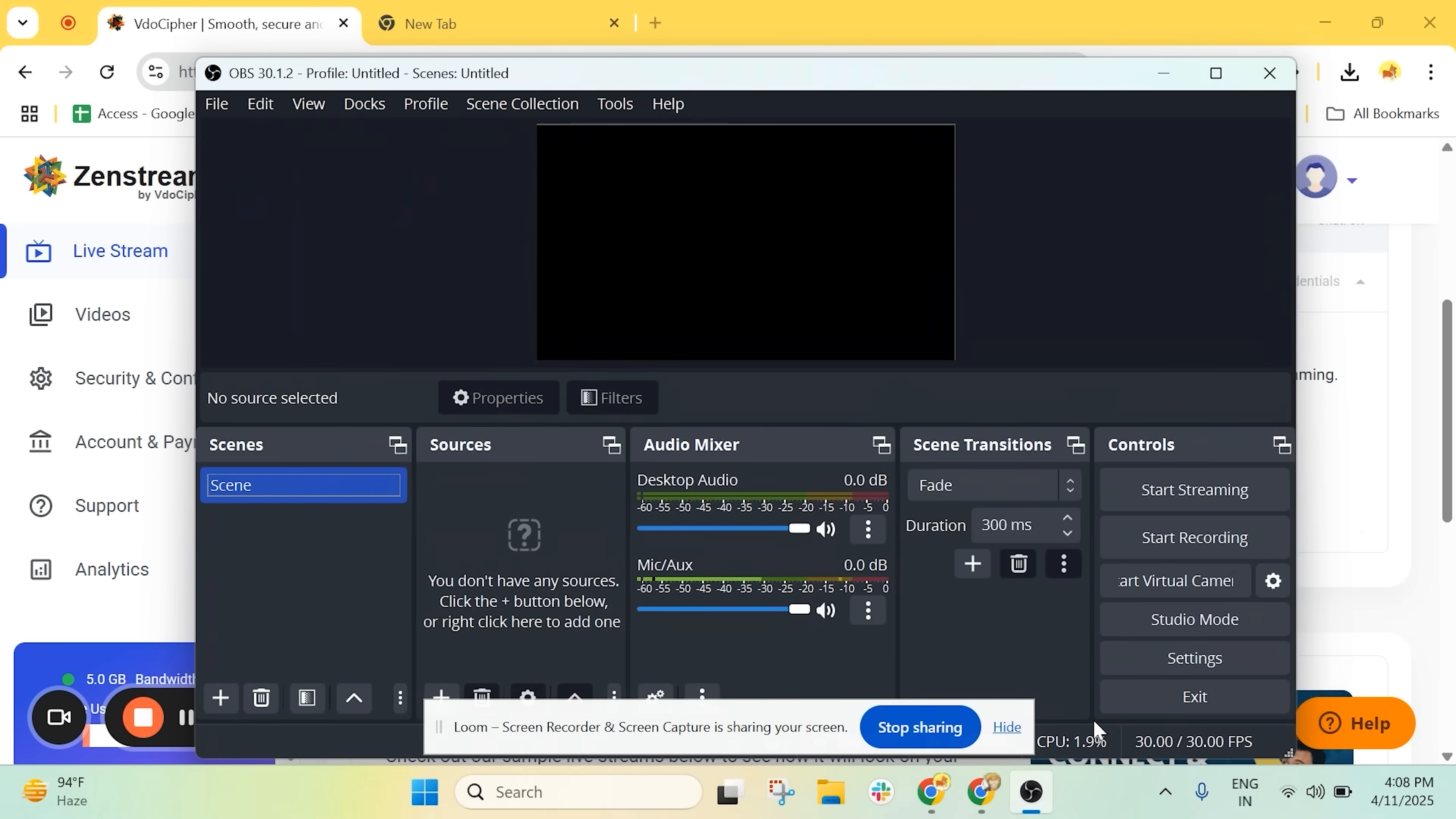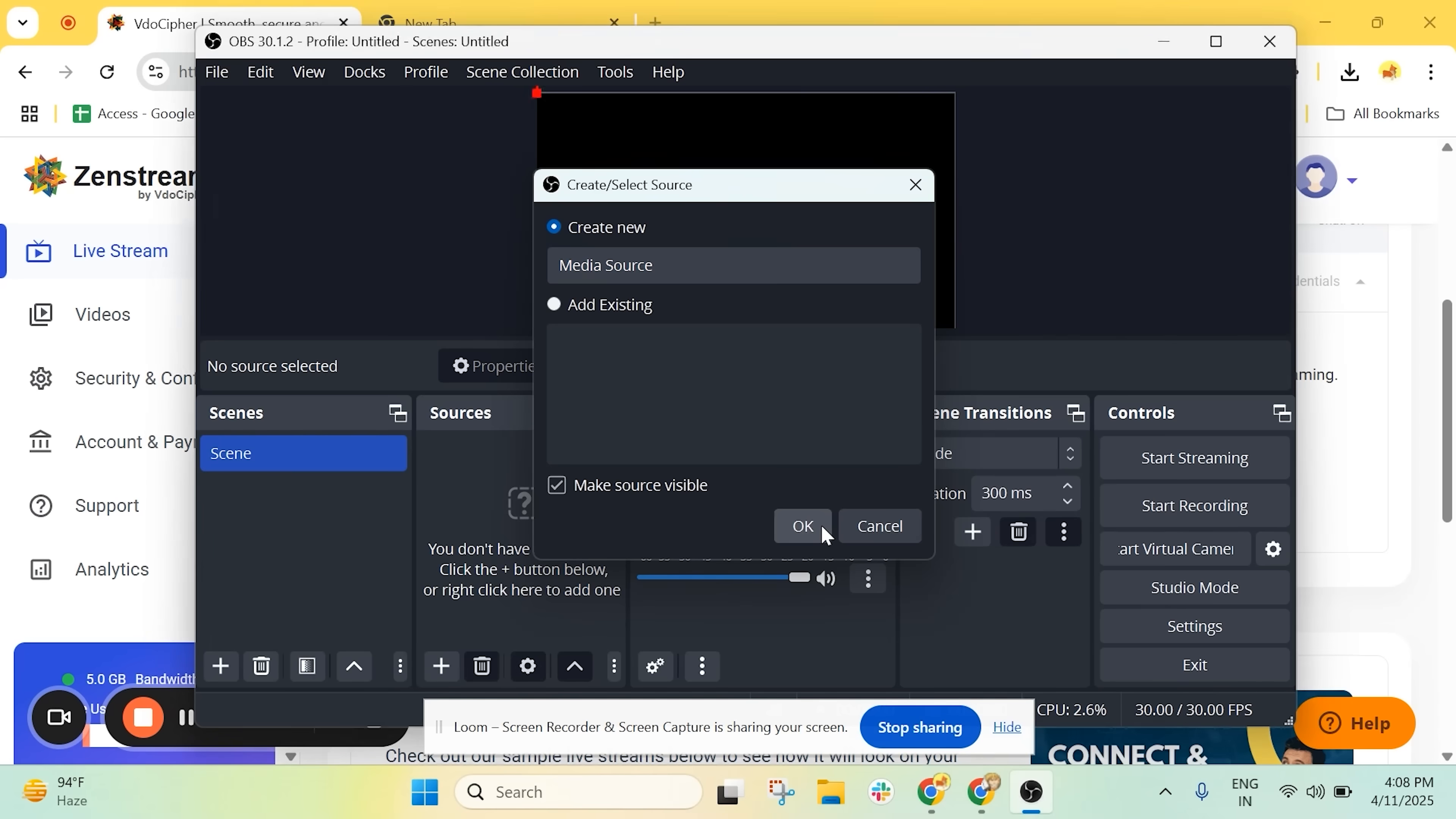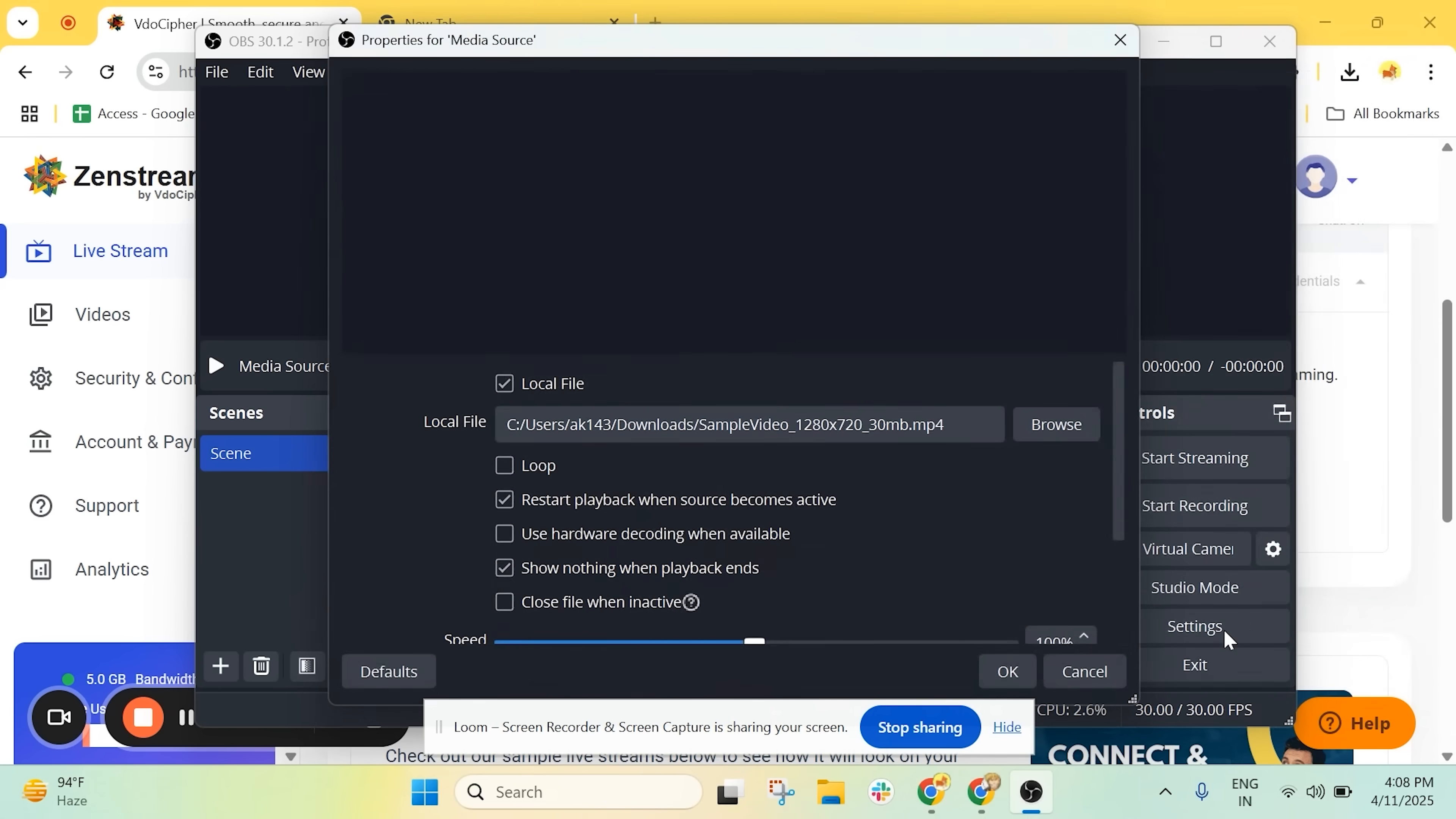Next, we need to add a source. So, in the Sources panel, click the plus icon and select Media Source. Click Browse, choose your sample video and open it.